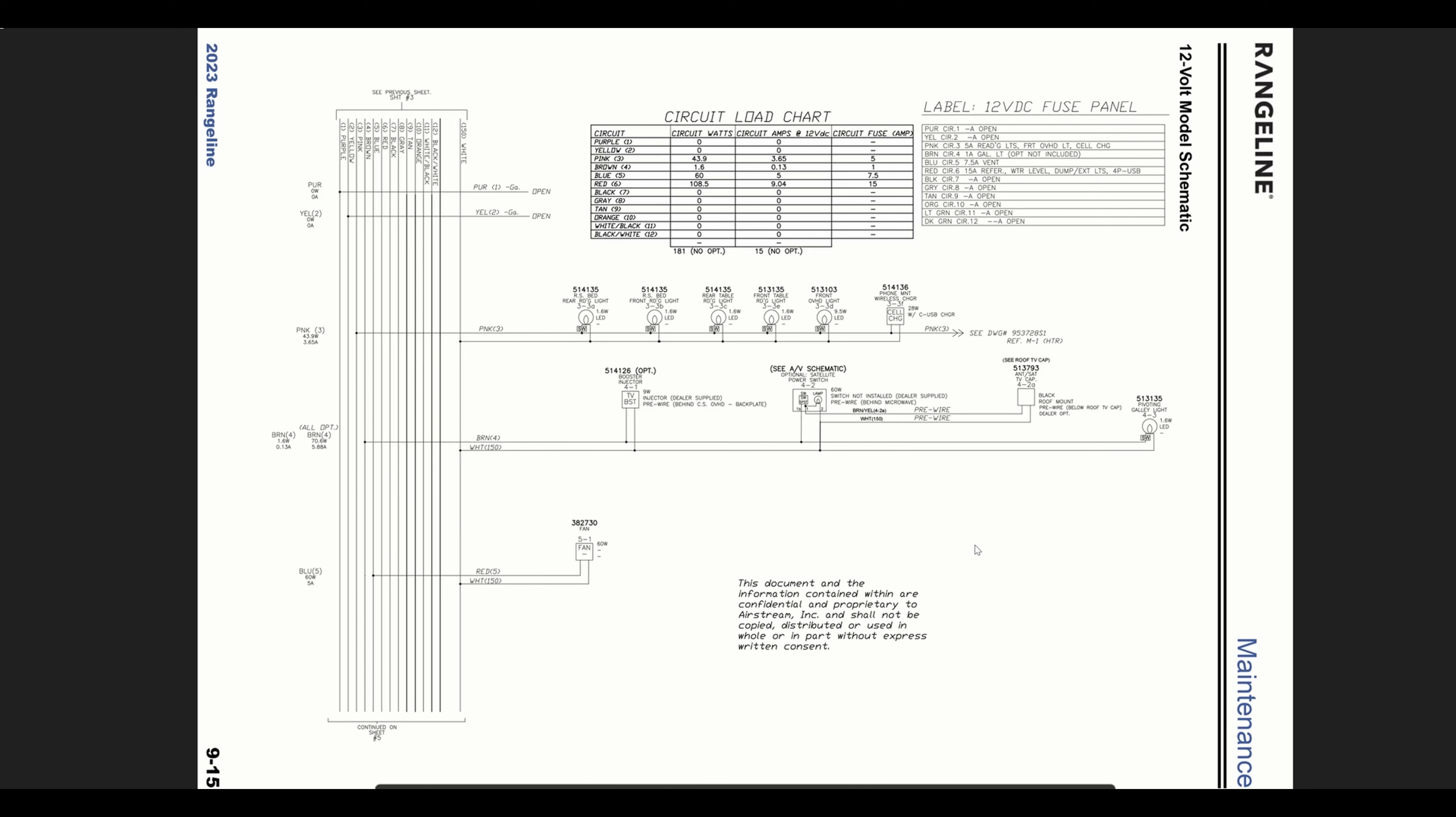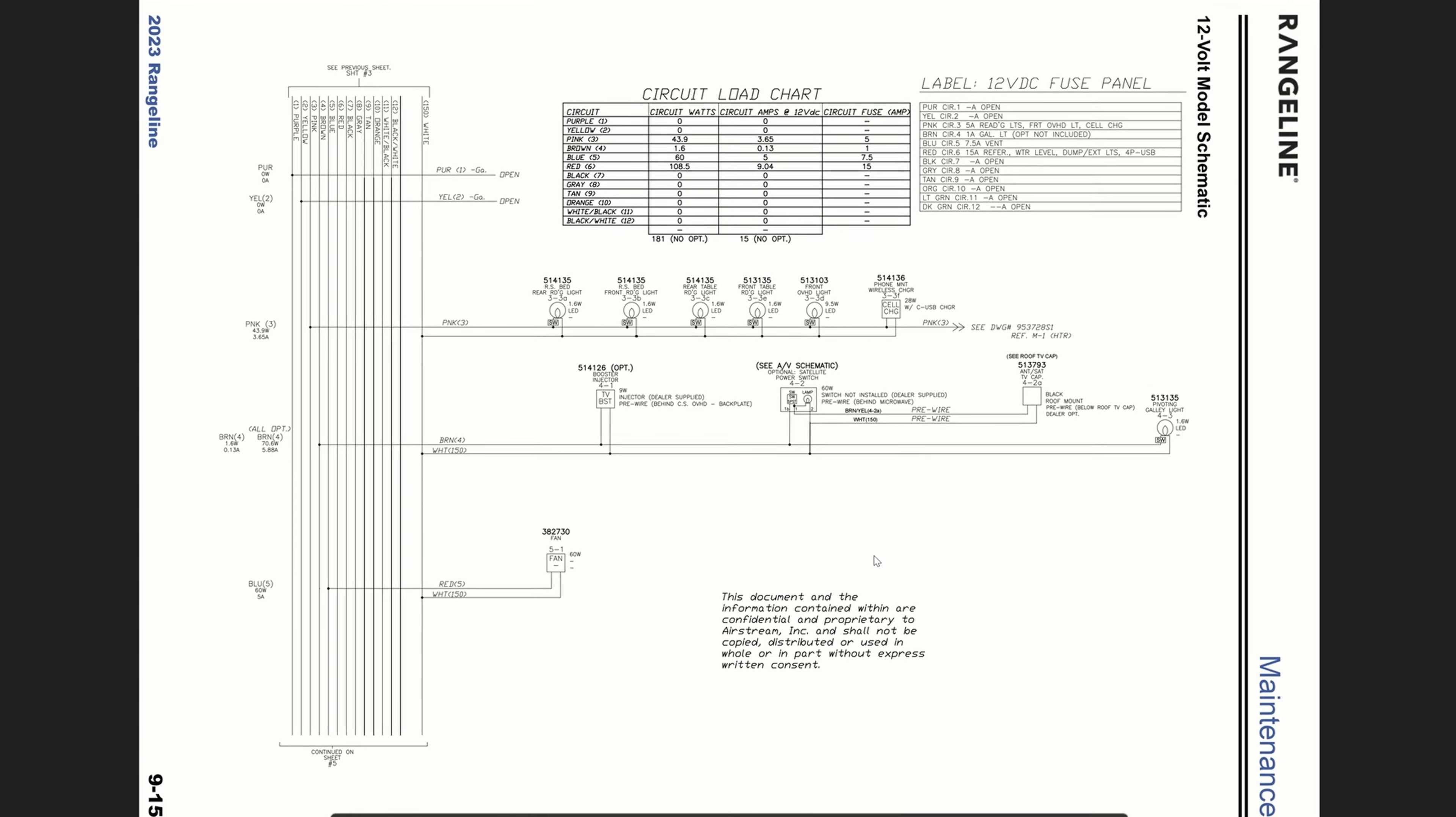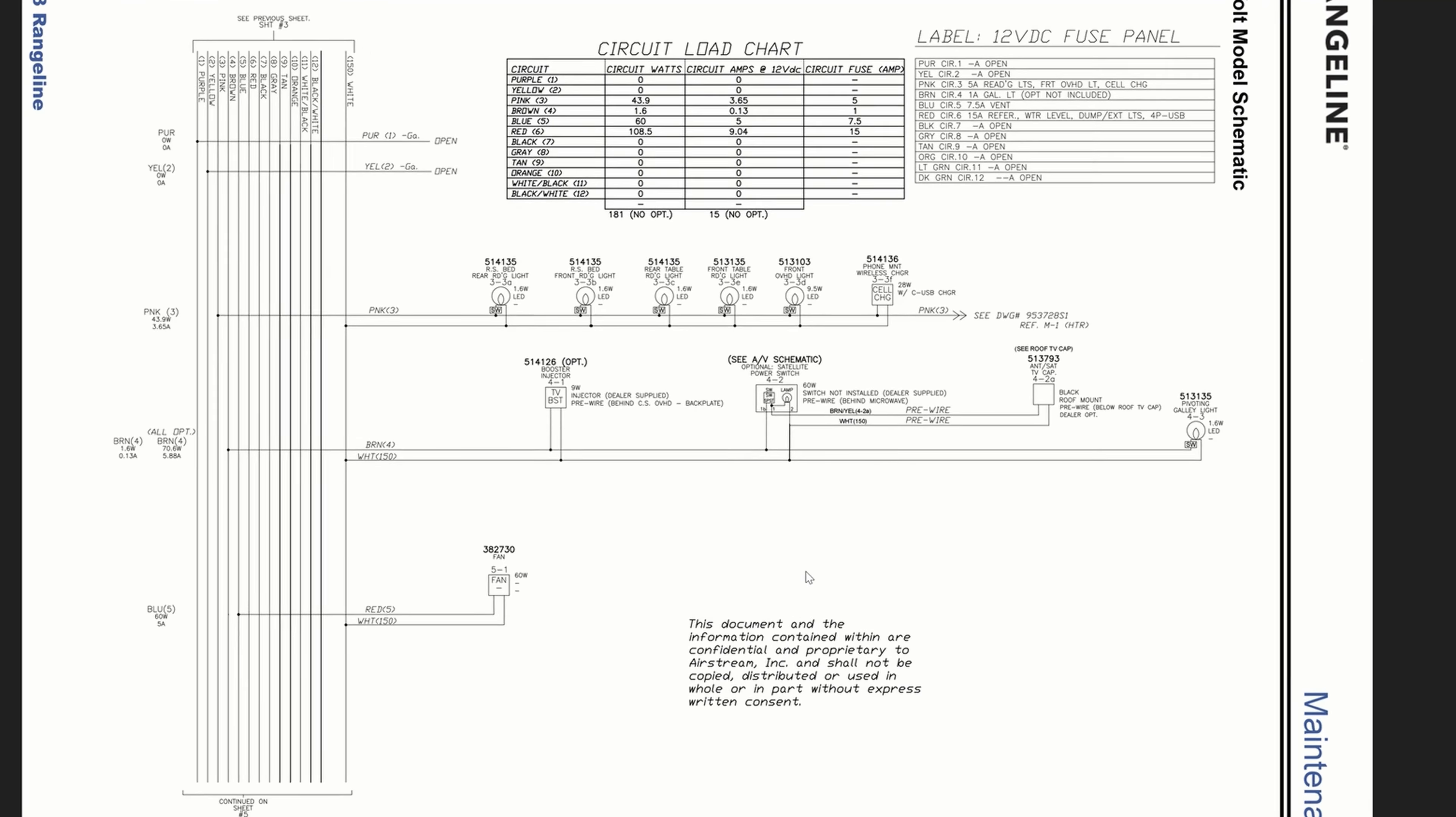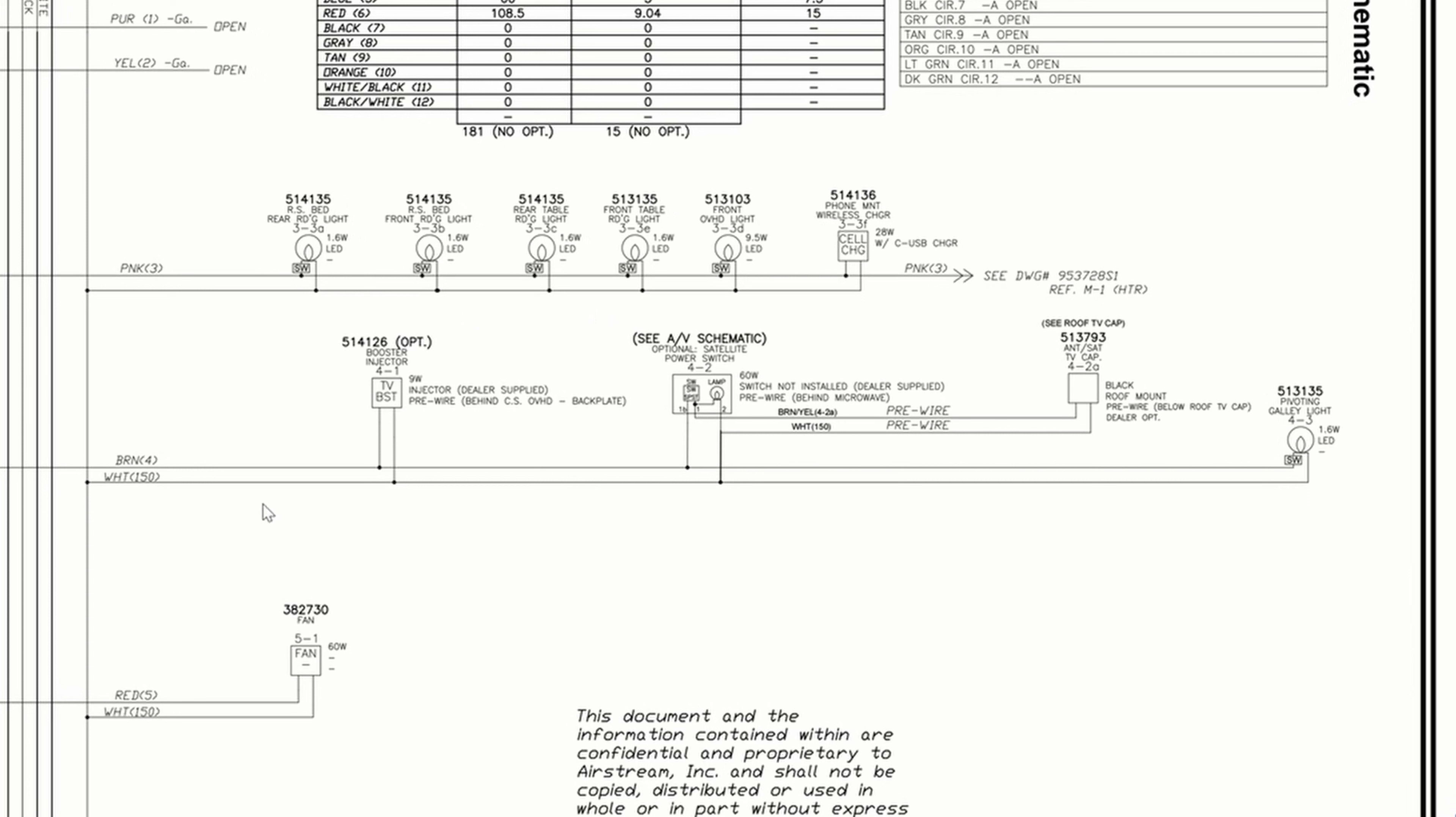So I started looking at the circuit diagrams. Roadtrek was very nice to include in their owner's manual circuit diagrams for the whole van. I found these extremely useful, and as I'm looking over the 12-volt circuit diagram I noticed that there is a pre-wire circuit where they've installed a 12-volt capable line but nothing is currently installed on it. According to the circuit diagram it's got 60 watts available here for a satellite power switch.